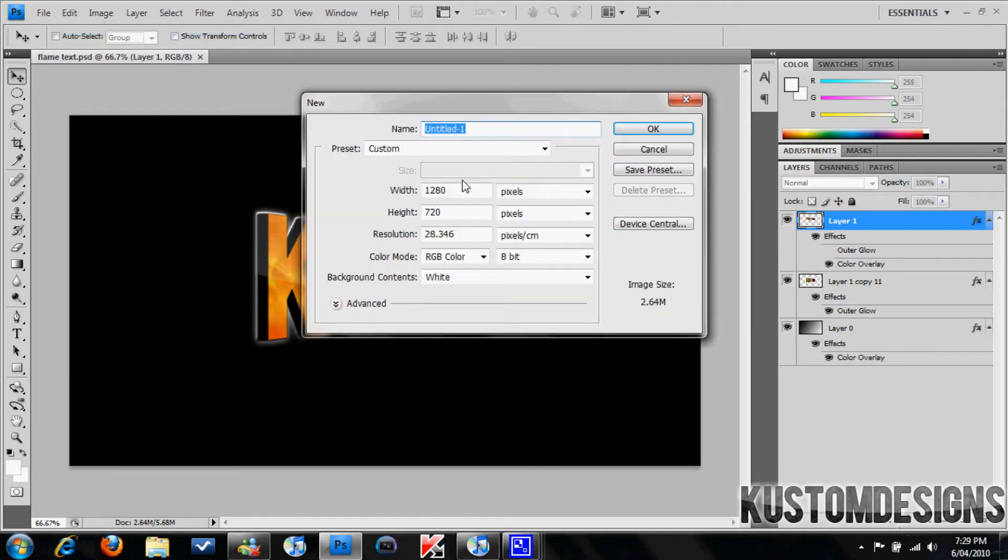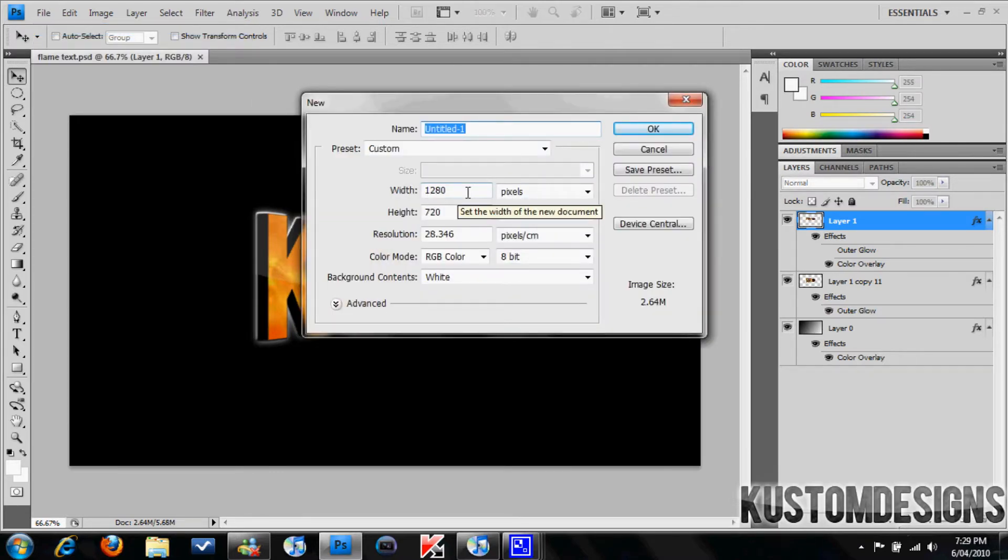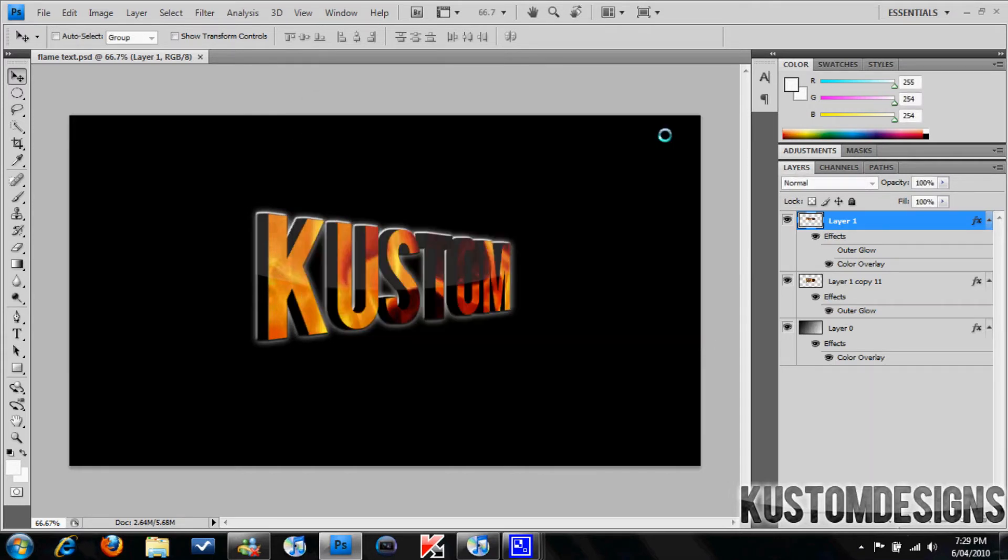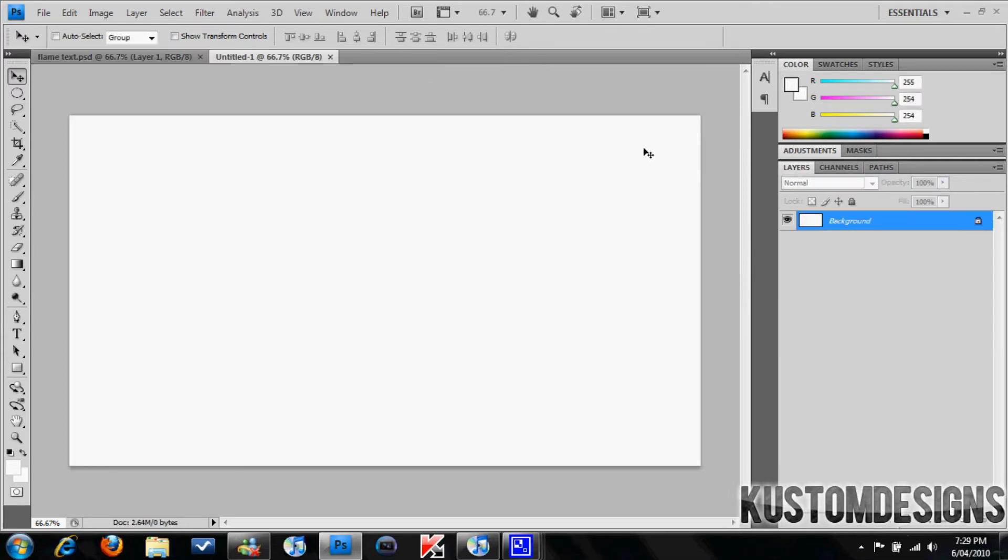So you're going to open up a new project, have 1280 pixels by 720 and the background as white. Okay, so let's just make this background black.